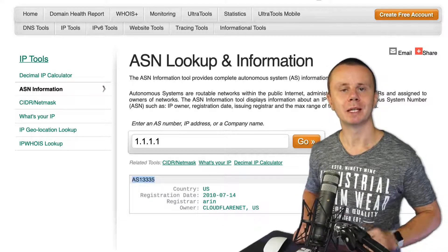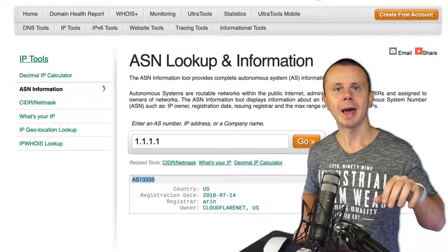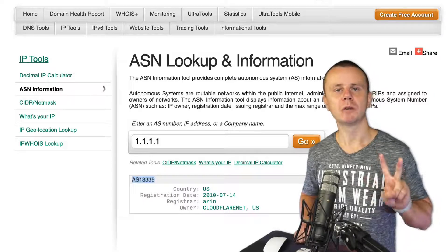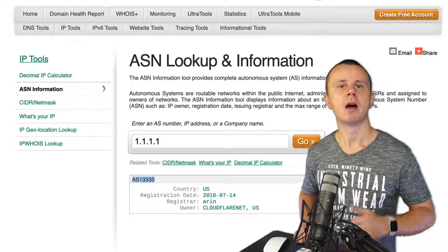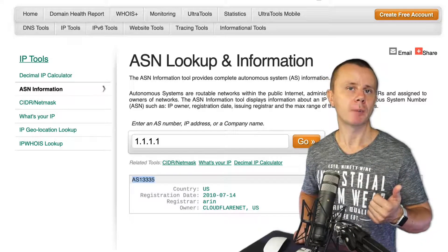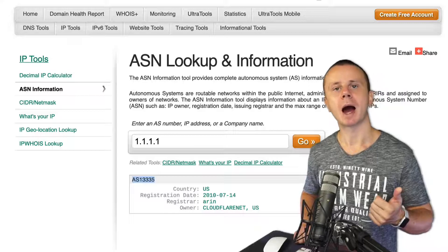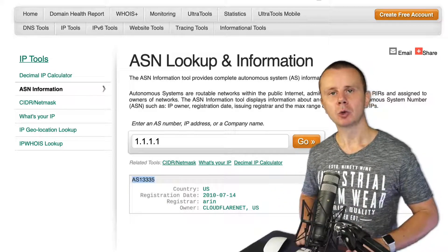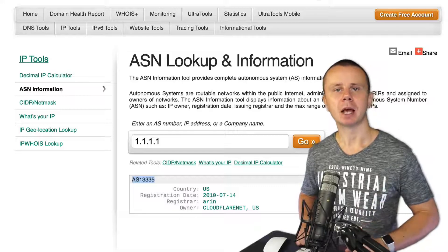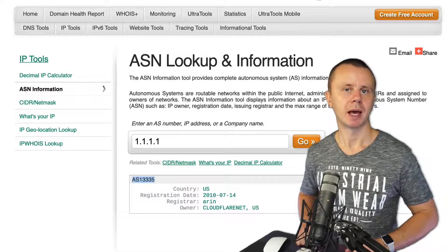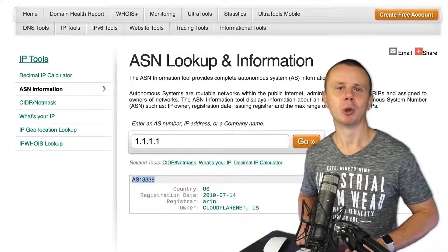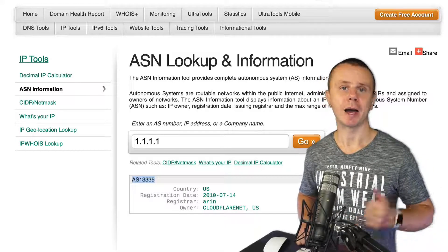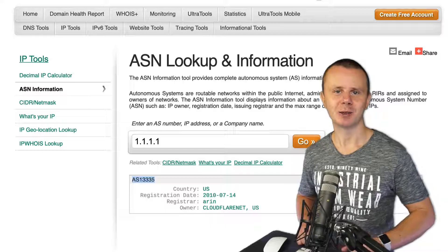There are basically two different groups of routing protocols. The first group is called Interior Gateway Protocols, or IGPs, which work inside of an autonomous system. The second group is called Exterior Gateway Protocols, or EGPs — there is just a single protocol that belongs to this group. Next, we'll discuss the differences between IGPs and EGPs.